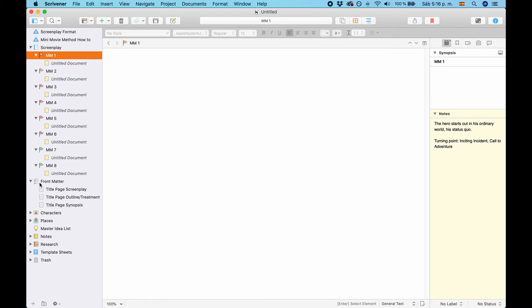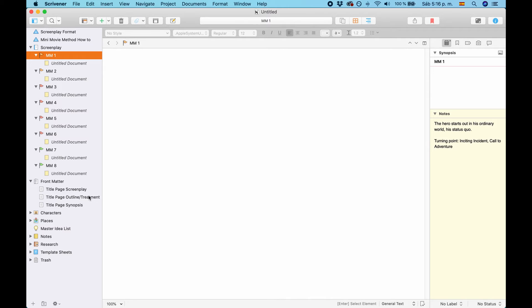Then, you have several title pages because you can output several types of documents from this template. They are pre-designed in the compiler. This is screenplay, outline treatment, and synopsis.